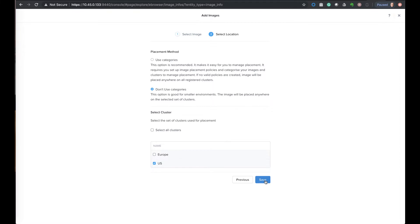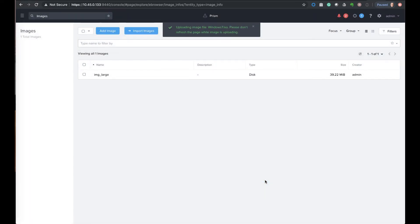The other option is I could tag this image with a category as we'll illustrate next, and then apply a policy to it, and then it would be managed via that, so I could get it distributed to other places. So we'll save this and it'll start the upload process and send it just to the cluster, the US cluster.